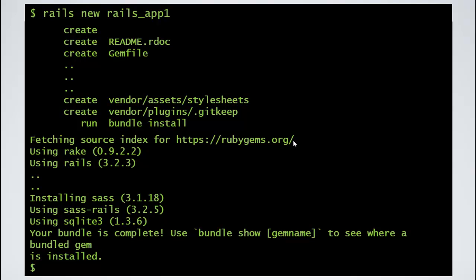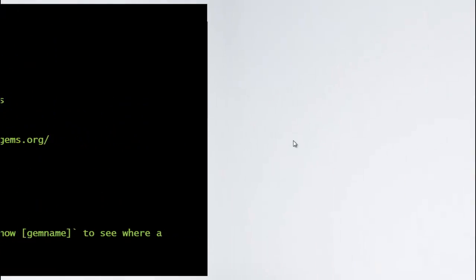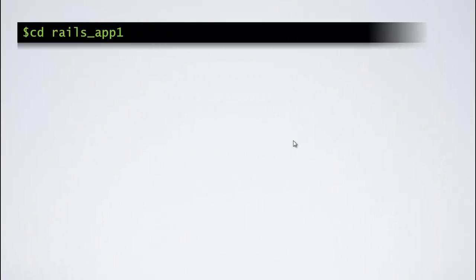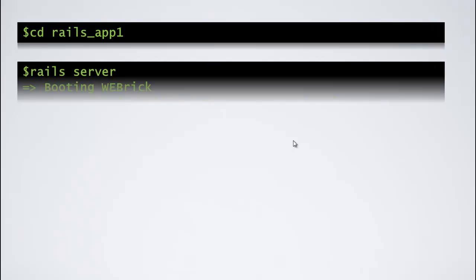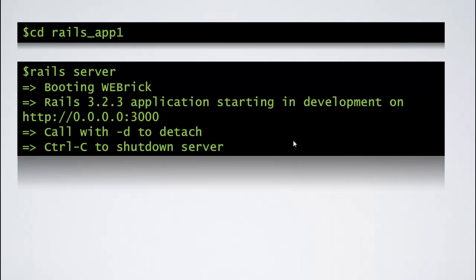Now, the rails-new command has learned and you've got the console back. Now what we'll do is cd to rails-app1 and then run the rails-server inside that directory. Basically, now the server is running at this location 0.0.0.0:3000 and now we can open the browser and look at the output of the application which is built.